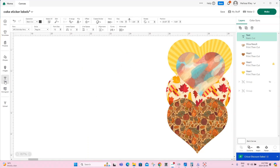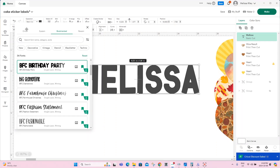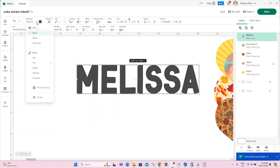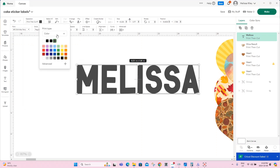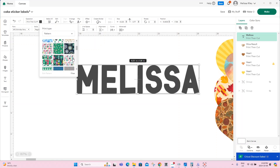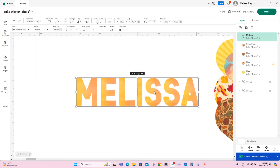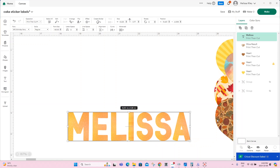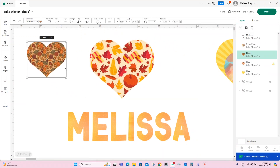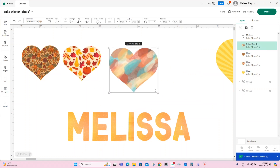The last thing you can do is also add a pattern to a name with a thicker letter. I've done it to thinner letters before, but it is of course better to see it if it's on a thicker letter. We're going to change our operation to print then cut, which will allow us to go to our color swatch and to our patterns, and we'll find a pattern here that we like. Again, we can adjust the pattern. Just a reminder that if you are using patterns in Design Space, it will be a print then cut project only. It cannot be just a cut project.